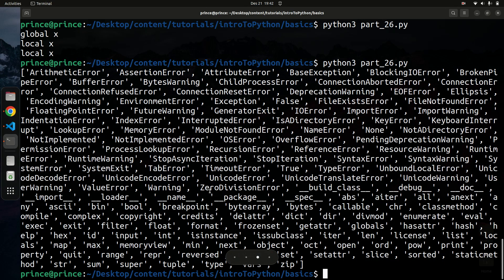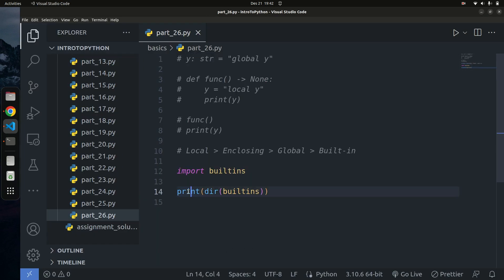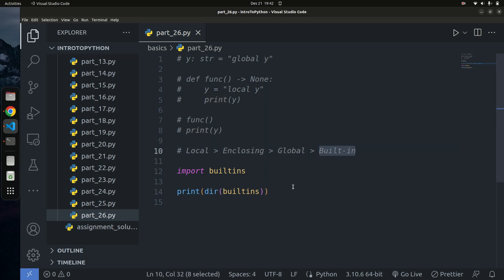When you call print, there's no way you've defined print in your own code. Python looks in the local scope — nothing. Enclosing scope — nothing. Global scope — no print defined there either. So Python goes into the built-in scope and finds print there, then uses it. Similarly, dir() is also within the built-in scope in Python.